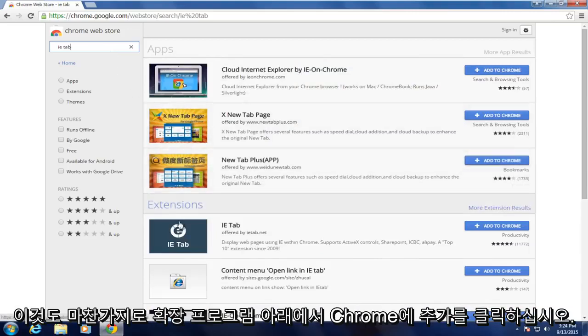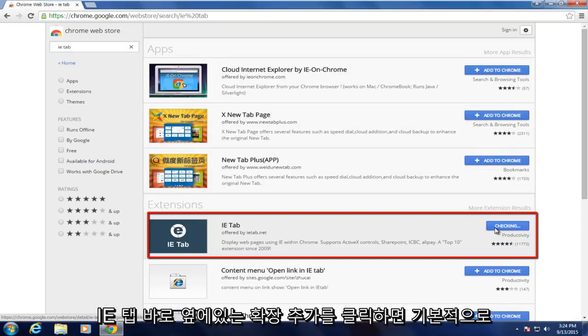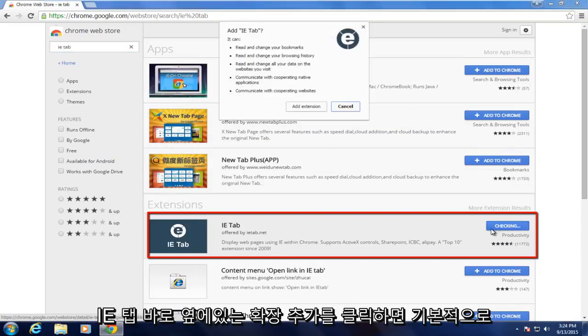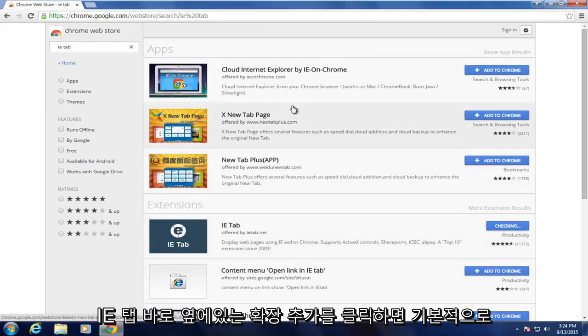And now underneath extensions, click on Add to Chrome directly next to the IE tab. Click on Add extension.